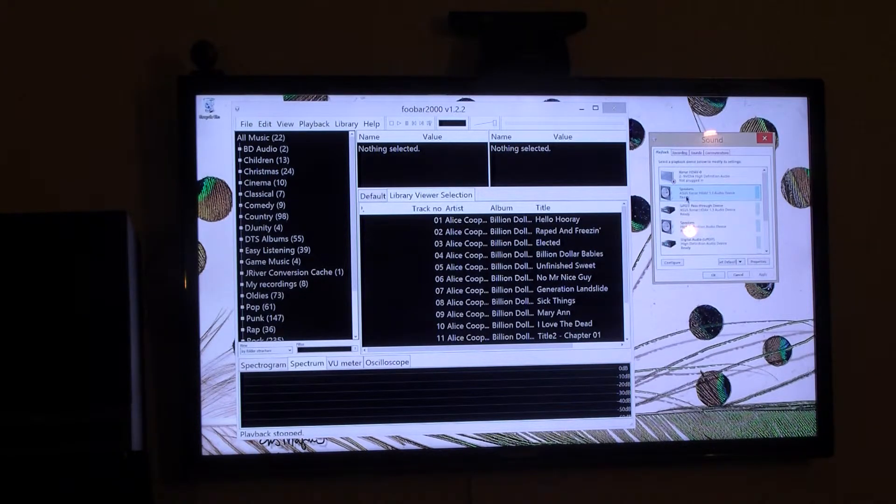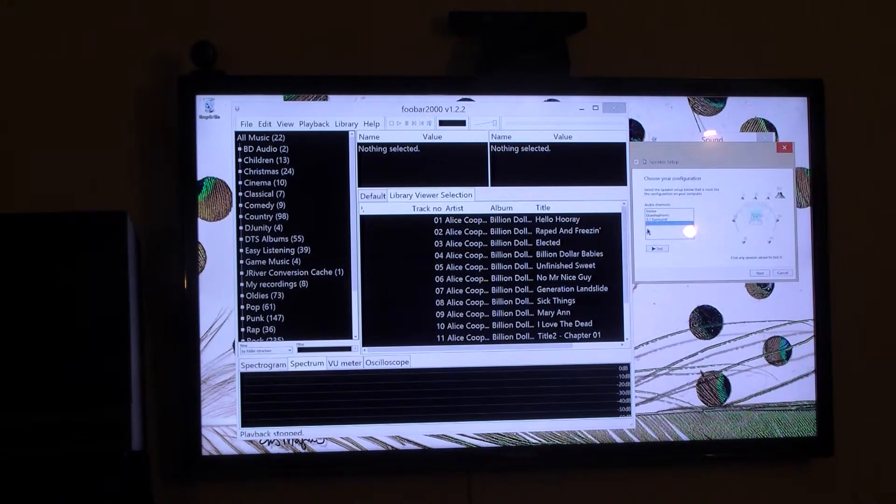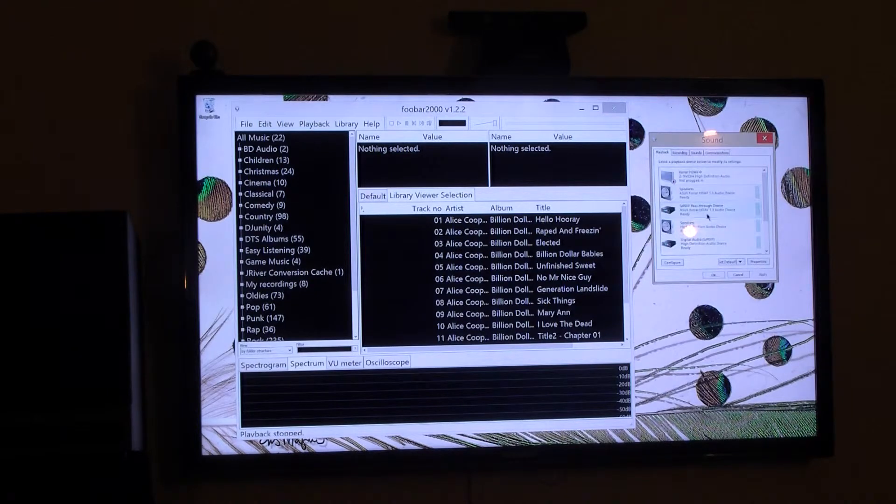It's going through all the speakers because it's set to do 7.1, but there's no driver to really turn all that on.